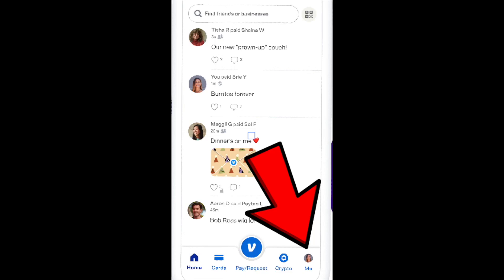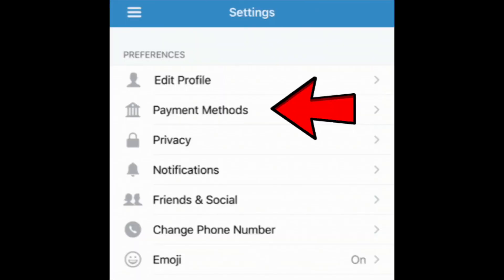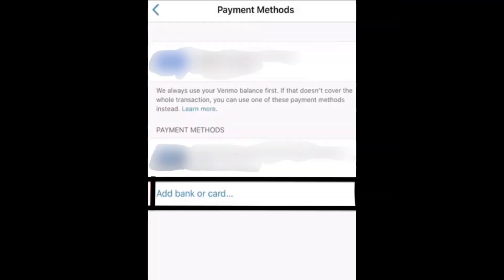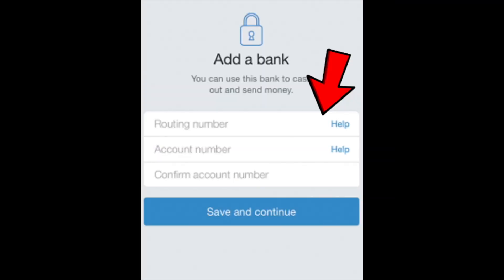So guys, you just need to open your Venmo app on your smartphone and then click on Meetup on the homepage, then click on payment methods, then click on add bank or card, and finally link your bank account.